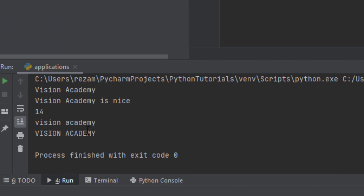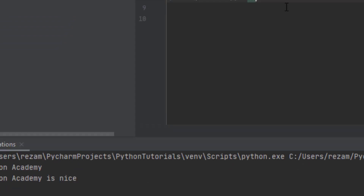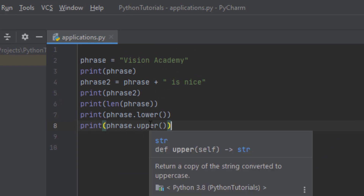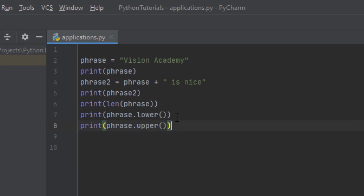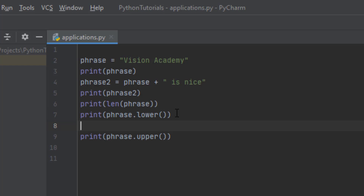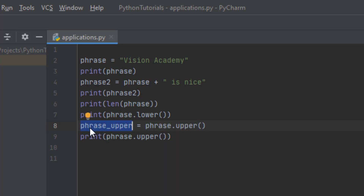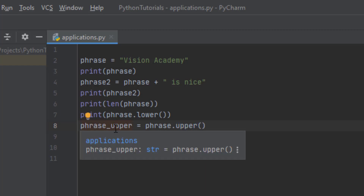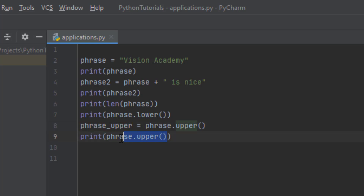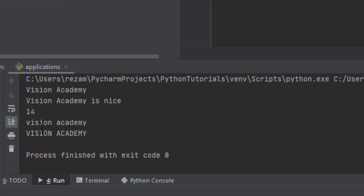We could do the same by writing .upper() — in this way everything will be changed to uppercase letters. As you can see, 'Vision Academy' is printed totally in uppercase. But what if you didn't want to just print it, but also store it somewhere? You could create another variable, for example phrase_upper, and then assign phrase.upper() to it. A function returns a value and that return value can be assigned into a variable. We can print phrase_upper and get the same result.